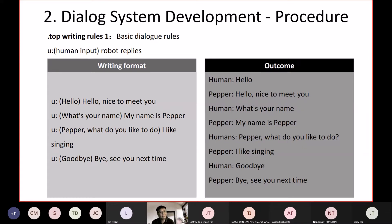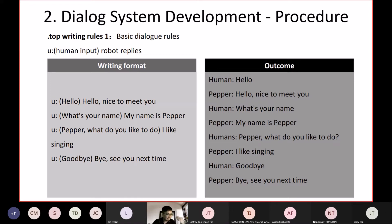Rule number one: the format is 'u:' followed by a square bracket containing the human input, and then after the bracket is the robot's reply. For example: human says 'hello' in the bracket, and Pepper responds 'Hello, nice to meet you.' You can repeat this format for various questions — 'What's your name?' gets 'My name is Pepper', 'What do you like to do?' gets 'I like singing', and 'Goodbye' gets 'Bye, see you next time.'